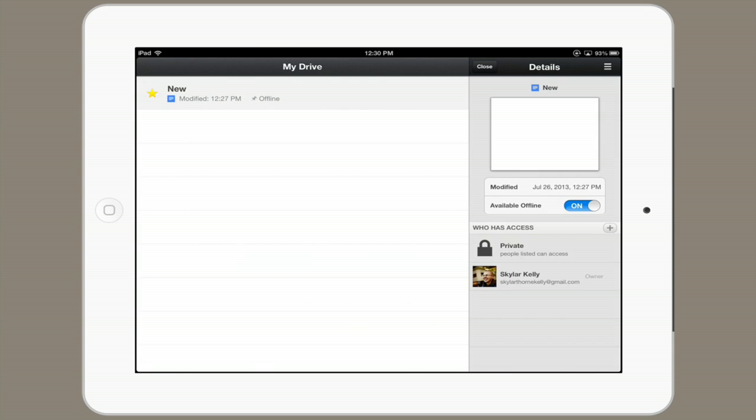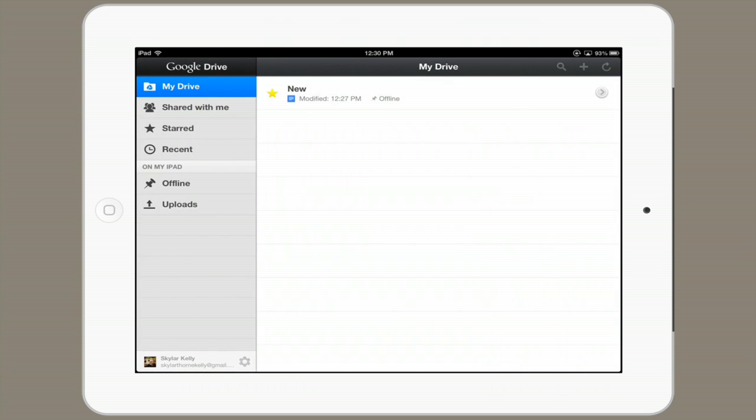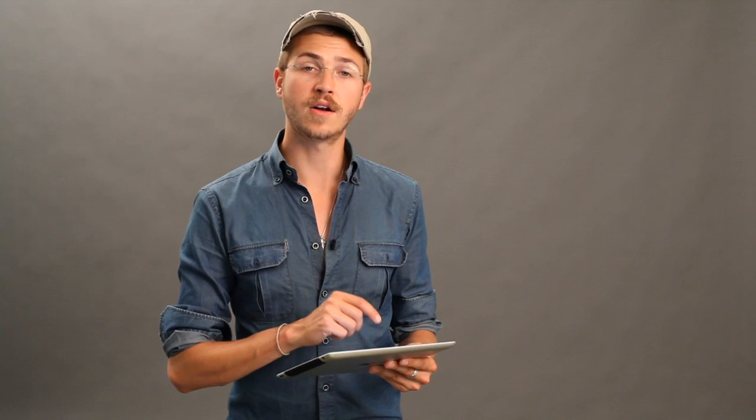Now close that. If I tap on my iPad offline, right here on the left, I can see all of the documents that I can view offline.